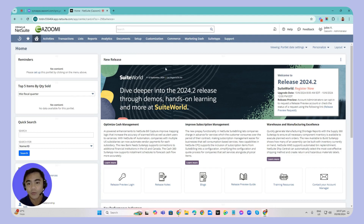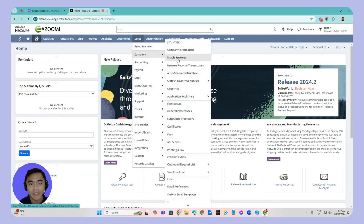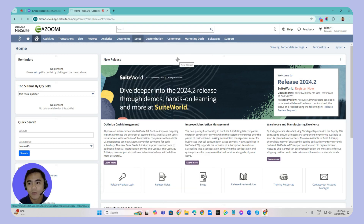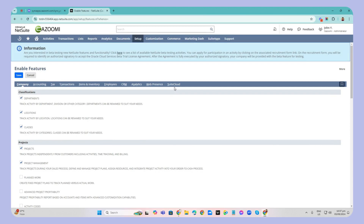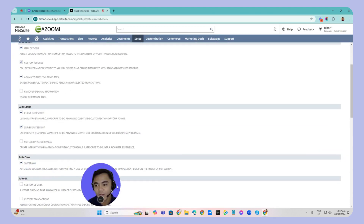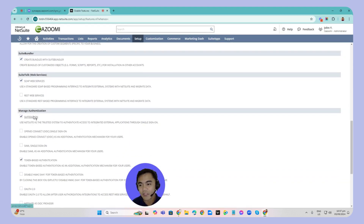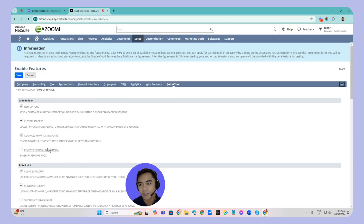First, click Setup, then go to Company and click Enable Features. Once you are in Enable Features, go to SuiteCloud and scroll down. You can then see the Manage Authentication section. Make sure that token-based authentication is checked. Once done, click Save Changes and you're all set.